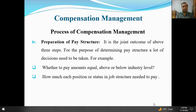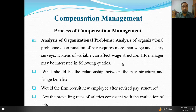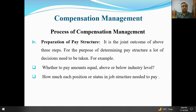Step four: preparation of pay structure. Job analysis ho gaya, survey ho gaya, analysis of organizational problems ho gayi — in teeno ka natija: ab hum pay structure ki preparation karein. For the purpose of determining pay structure, some decisions are very necessary — for example, should we pay below industry level, at industry level, or above? Yeh important decision hai hamare paas.